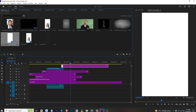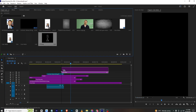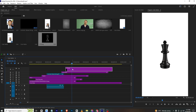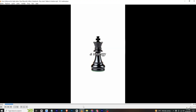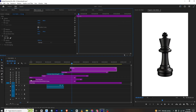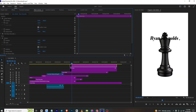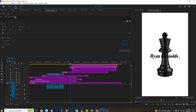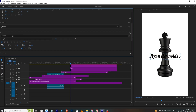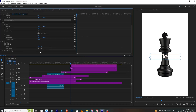Now I will bring in the pawn image. Set the timeline position and make the pawn image appear here. Go to Effects Controls and scale it up. For the text effect, copy the Ryan Reynolds text as an example and place it here. In Essential Graphics, select the text, scroll down, and change the color to white. Then go to Effects Controls, go to the Blend section, and change the blend mode to Difference — this will create the outlined text effect.